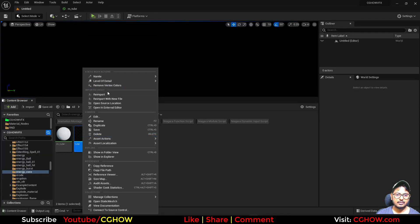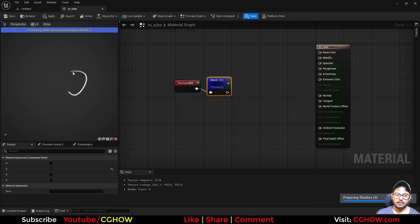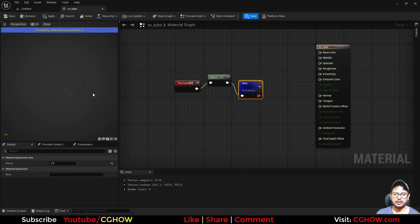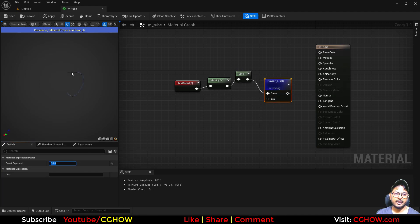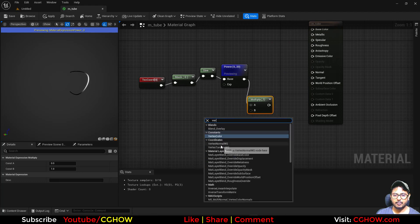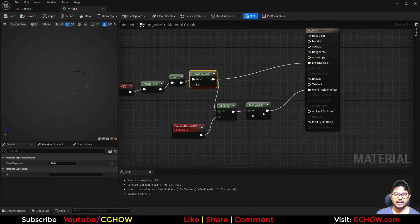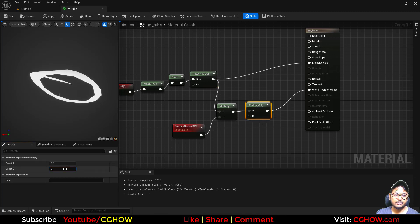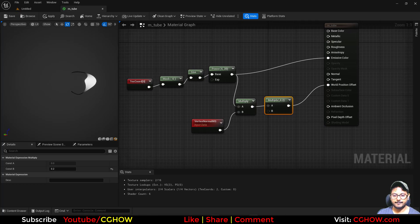Now if I preview with the green channel I have a gradient. If I take a Sine node and set the value to 2, I'll have a gradient from both sides. I can then take a Power node and increase the value so the white part becomes a thin strip. I'll multiply that with the vertex normal and multiply again to increase the strength. The value is too high — maybe 0.2 is better. We'll adjust this value in Unreal Engine.